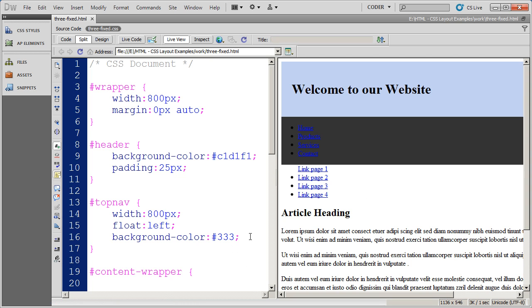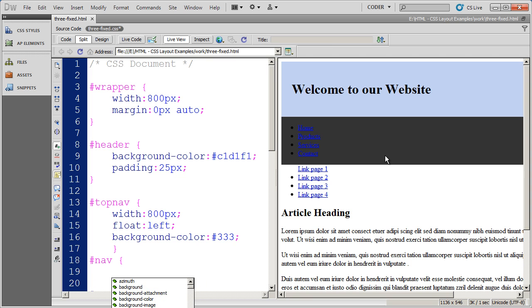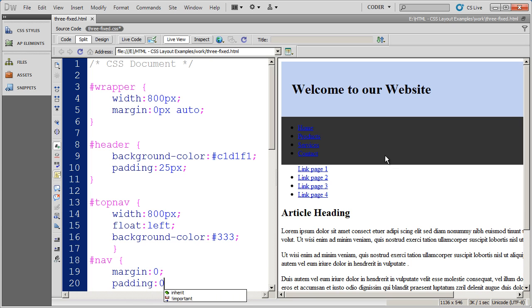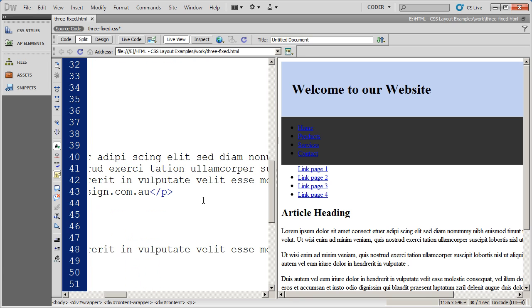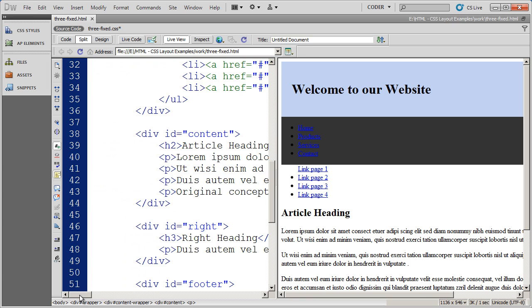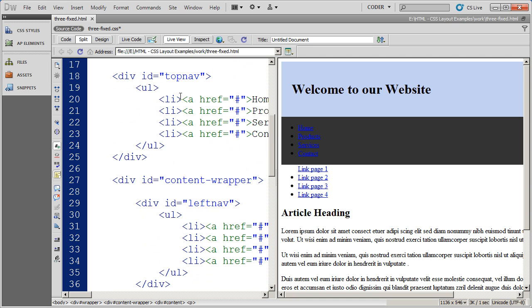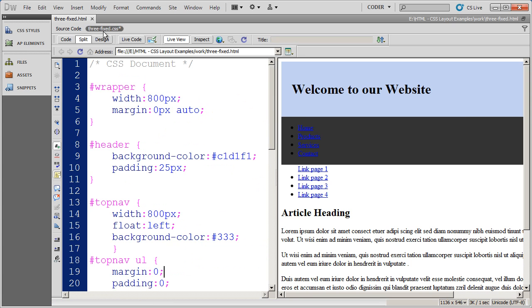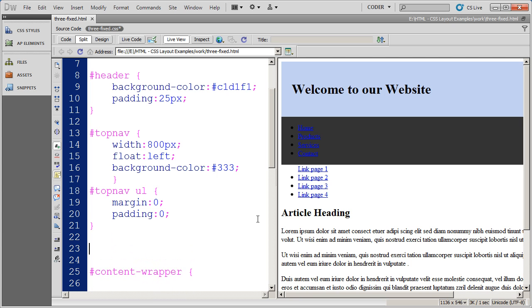First thing I want to do is format the UL tag that's going to be inside of this that will contain all of my list items or links for the navigation. The only thing that I want to do is make sure I zero out the margins and the padding so I don't have a browser accidentally put some information on there. That's the div name followed by the tag you wish it to apply to. So topnav ul will affect any UL tags that's within the top nav div. If you're unfamiliar with the concept of descendant selectors, I'd recommend you take a look at our video on CSS descending selectors.